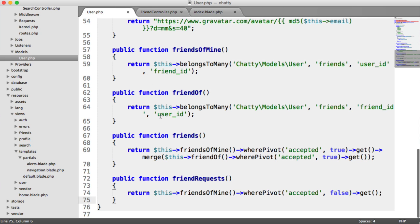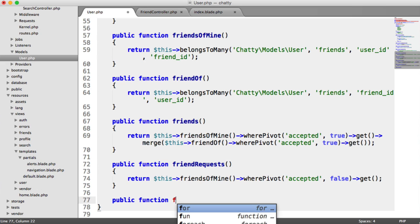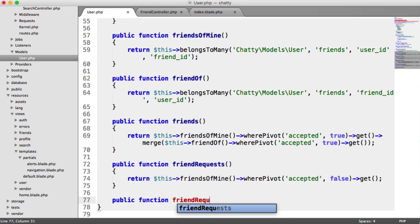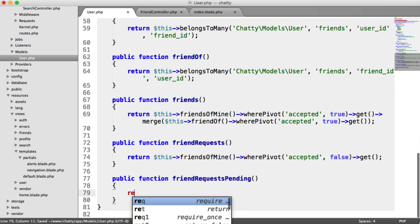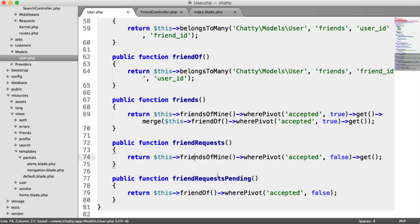The first thing I want to do is go over to the User model and implement a load of methods that we're going to use. I'll explain what each of these are going to be used for, so when we come to use them it will make a lot more sense. The first method gets any pending friend requests using the friendOf relationship, returning this friendOf where pivot accepted is false — that two-way relationship. We could grab a collection from that.